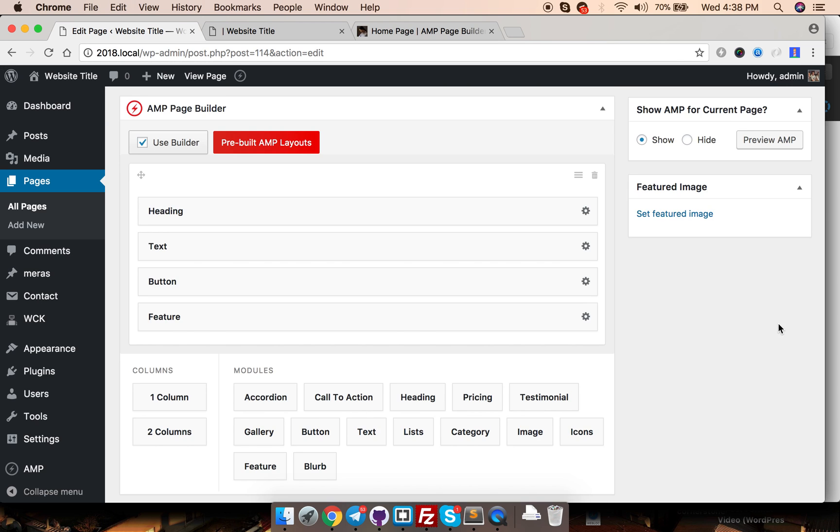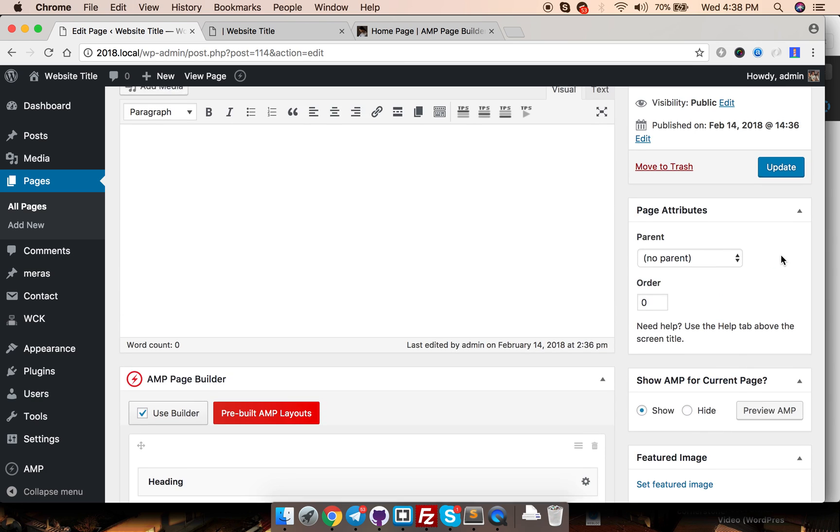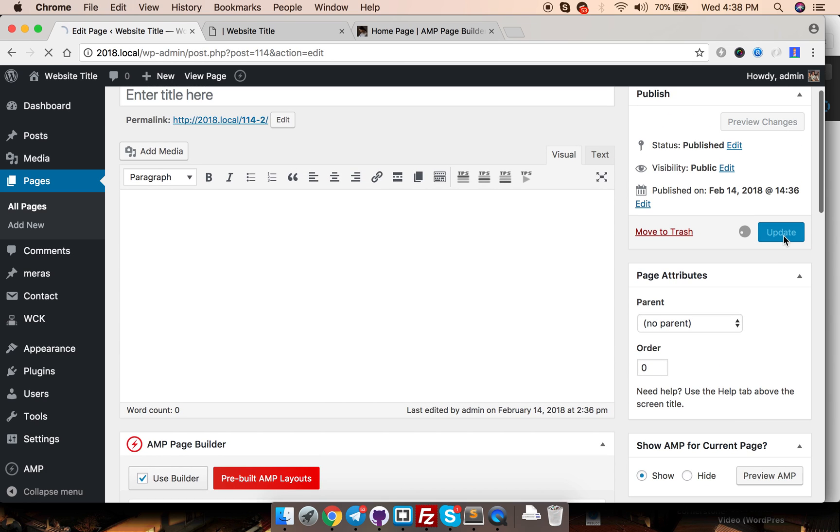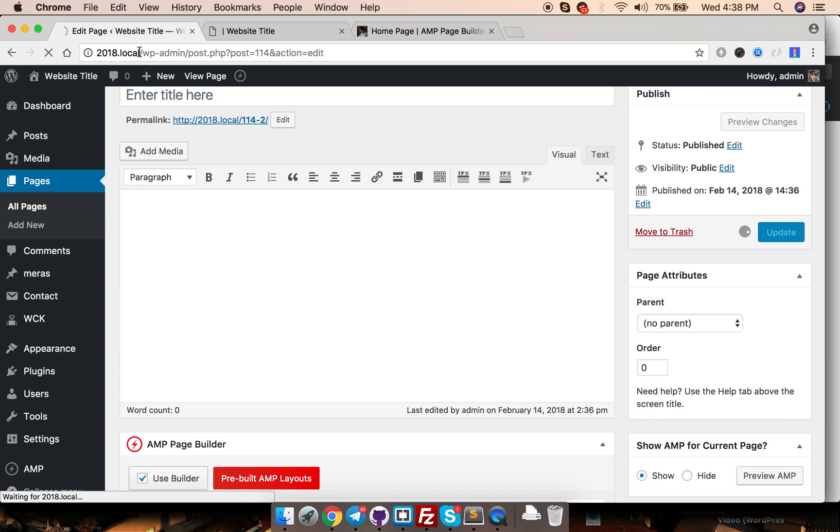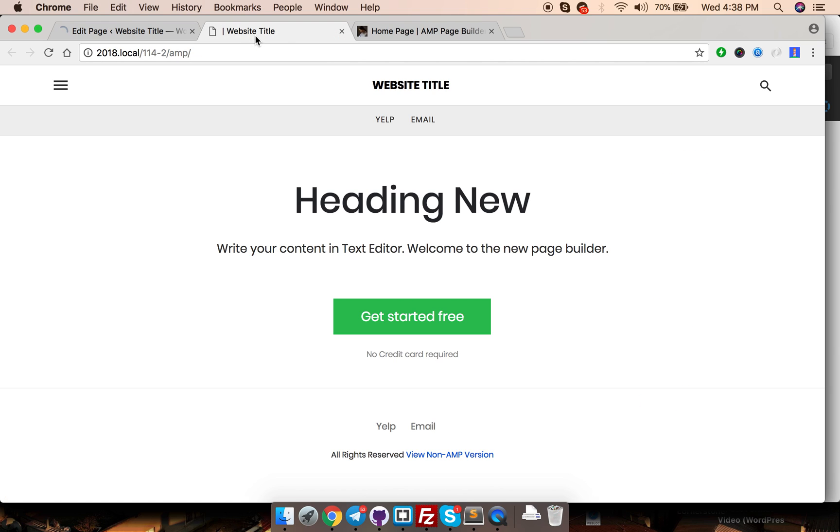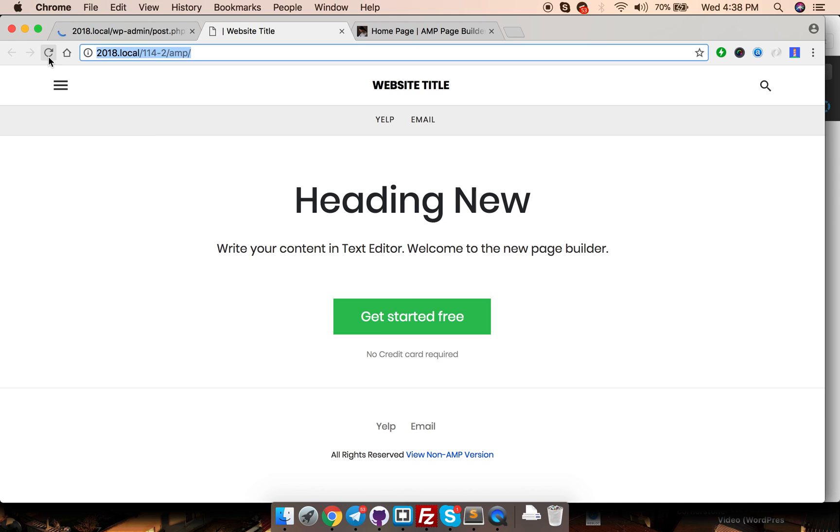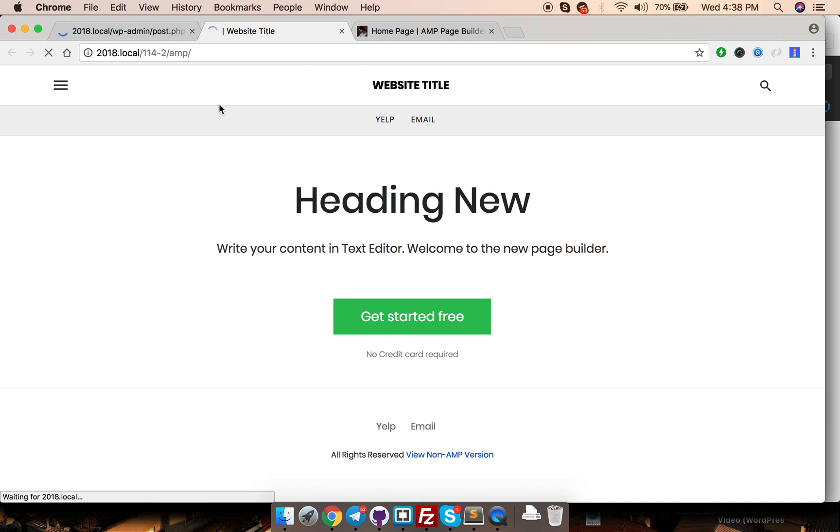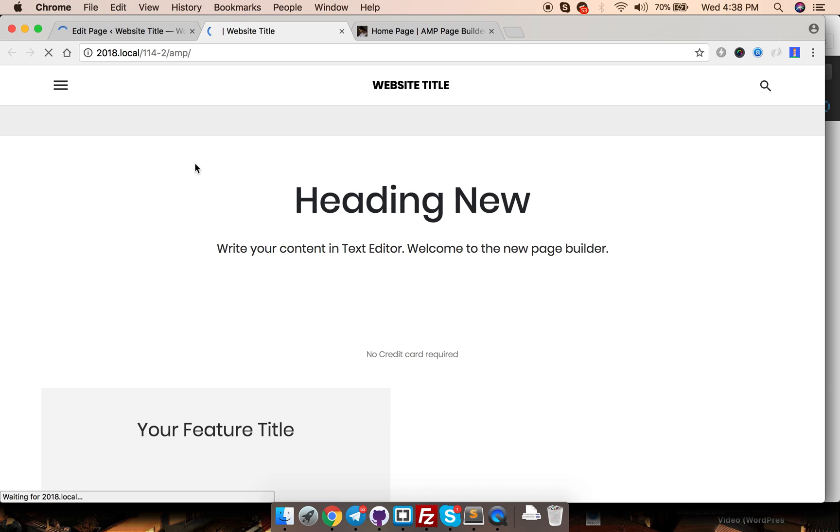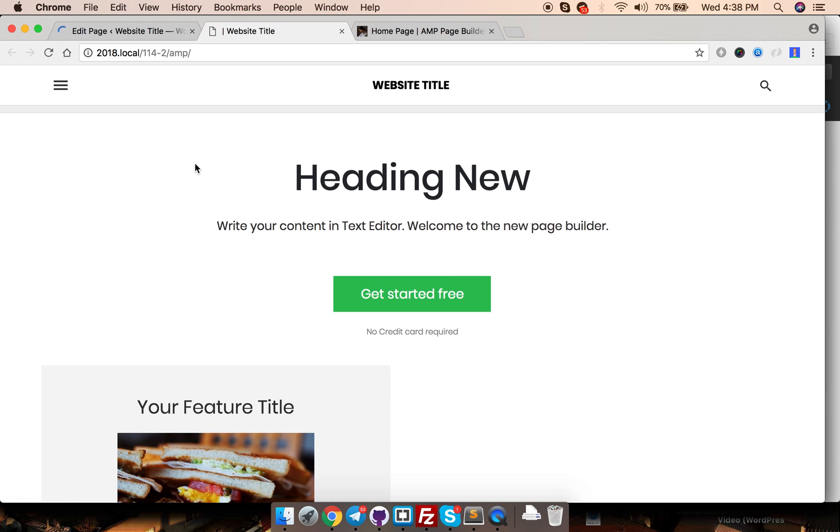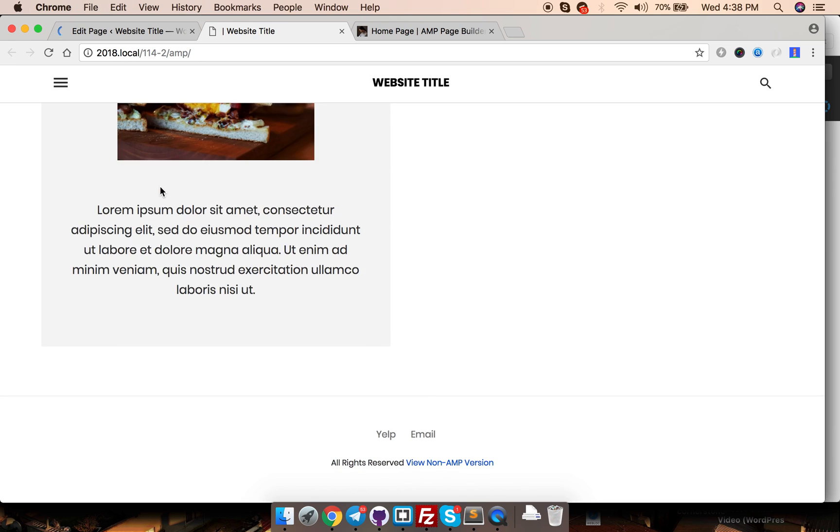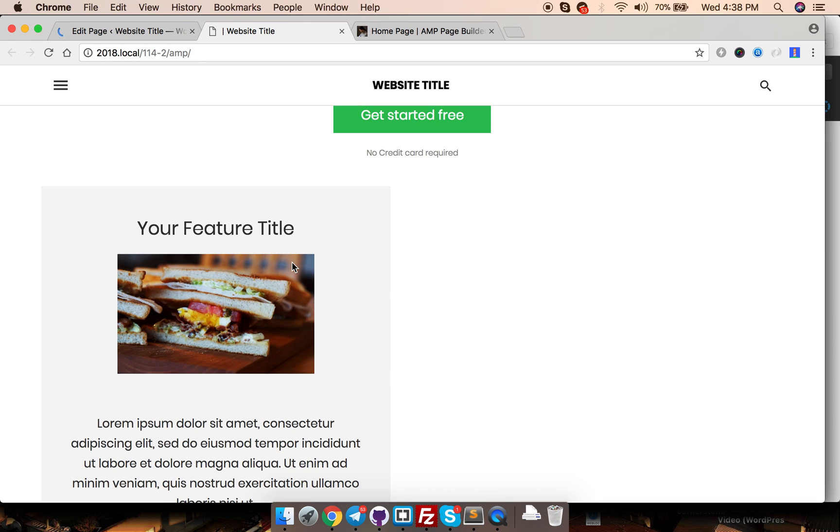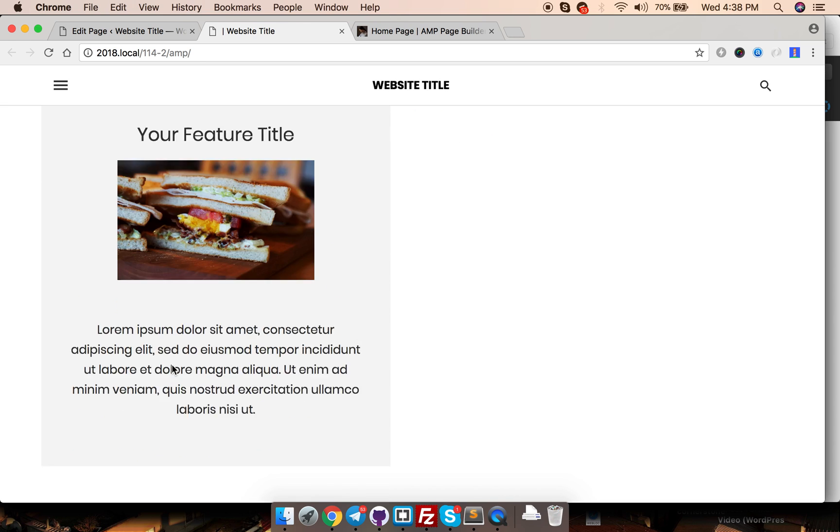Let's just save it, hit update and see how it looks. This is how our feature module looks like.